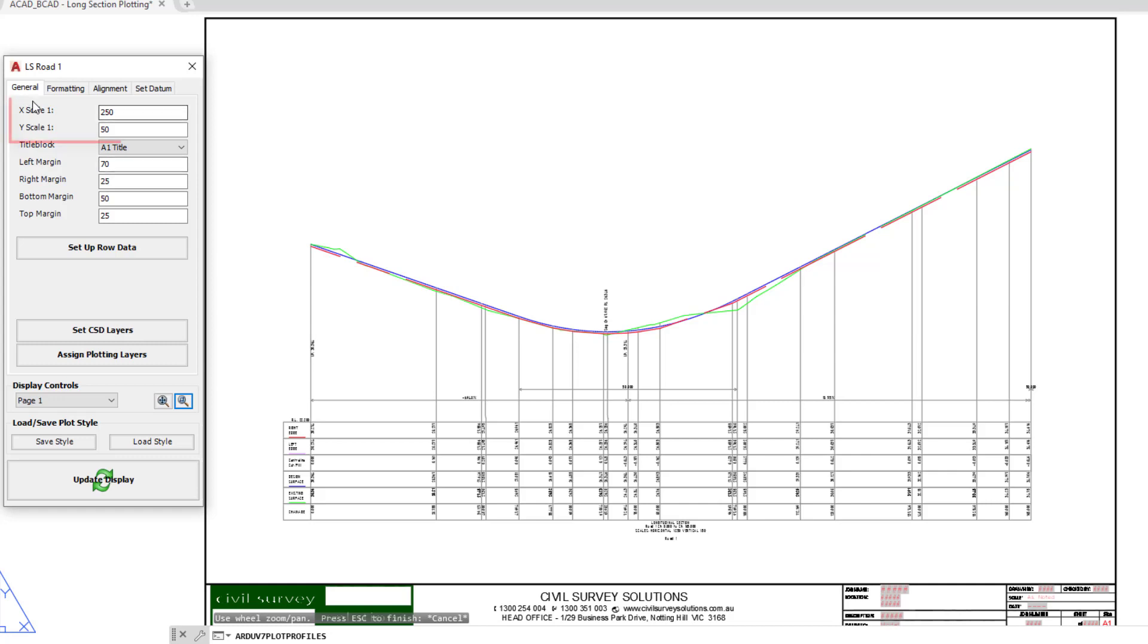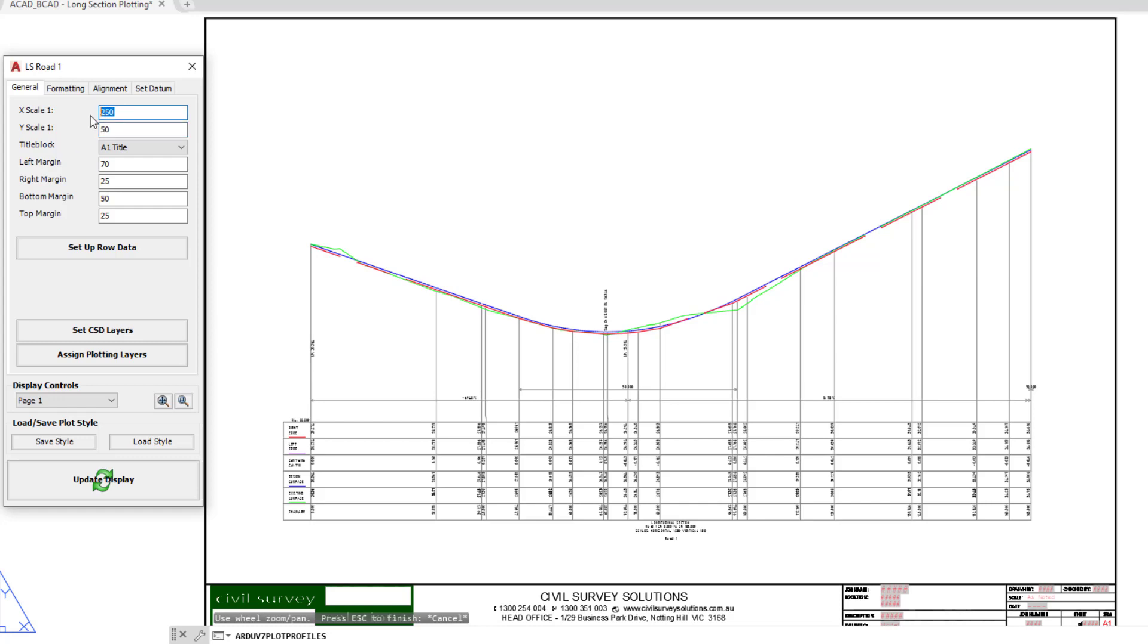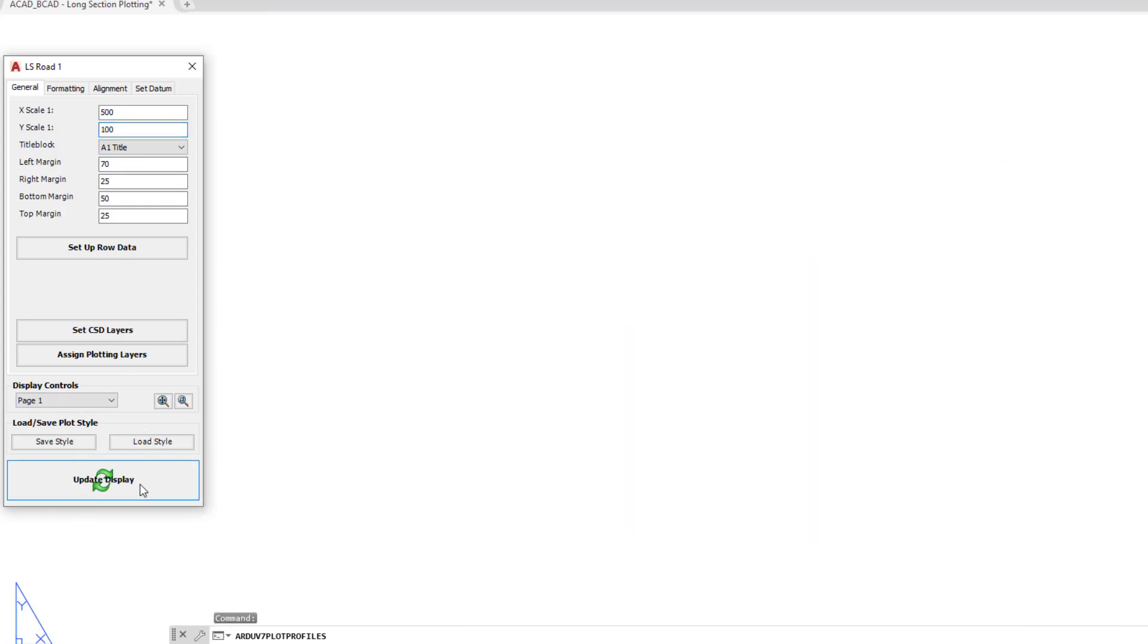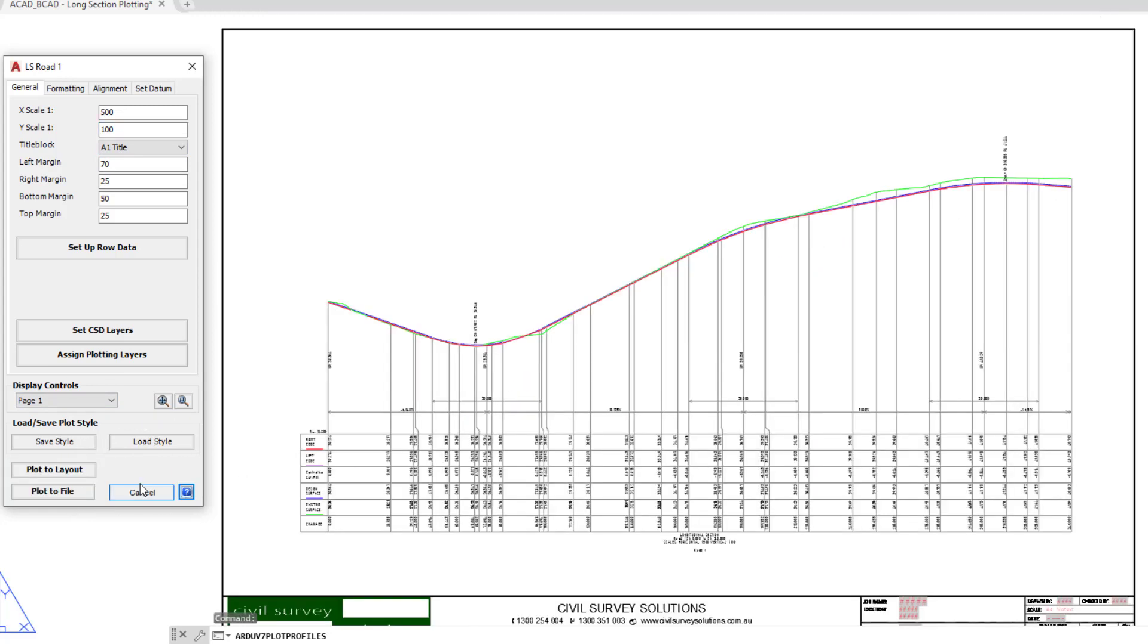At the very top of this form we've got the opportunity to pick some scales. When we loaded in the style, it had all of this content preset with the 250 by 50 scale already set up. We're going to change the X to 500 and the Y to 100, then click on the update display button down the bottom. You can see that we've got the long section scale immediately changed with a lot more changes visible on screen.